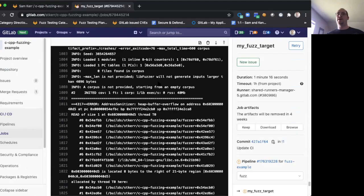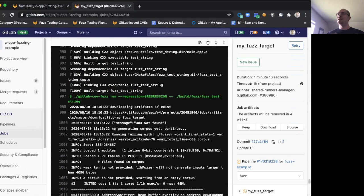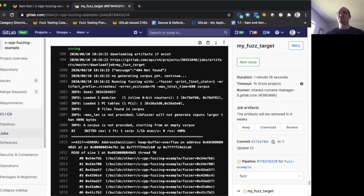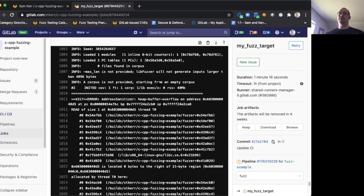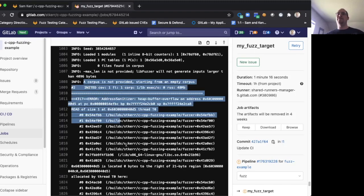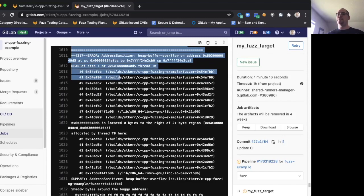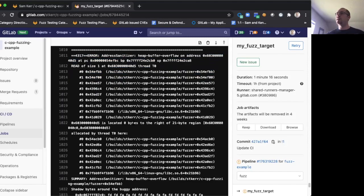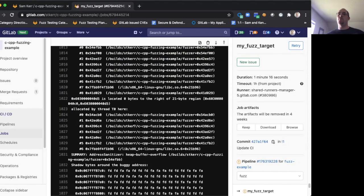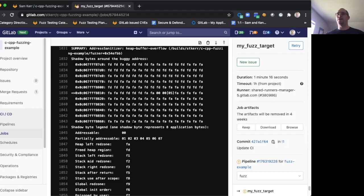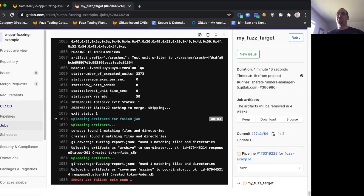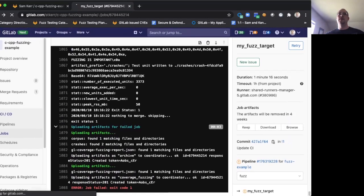And sure enough, there's a big error log here. The fuzzer has found that crash that I pointed out earlier, and it provides all sorts of different information about where it crashed and how it crashed to allow you to debug it or create a bug and work with your team to figure out what's going on.